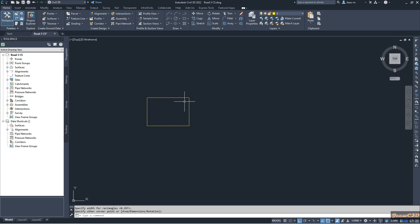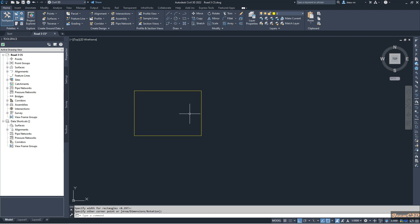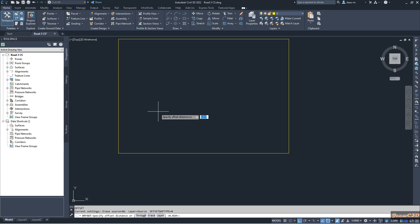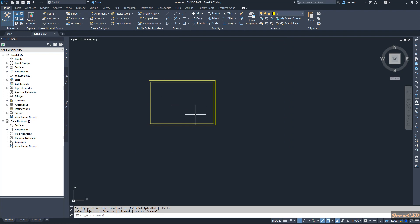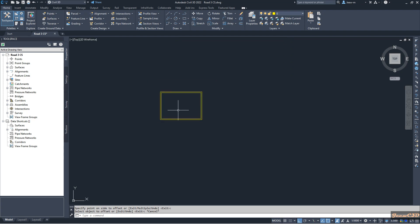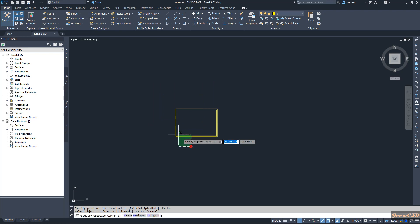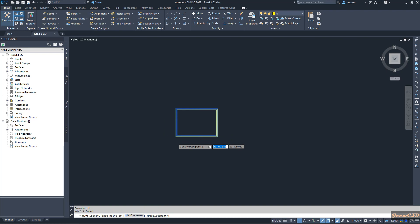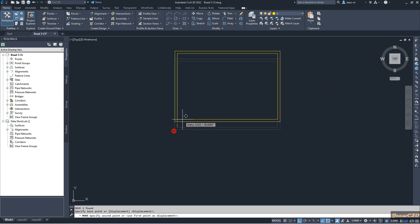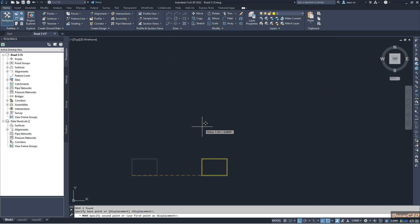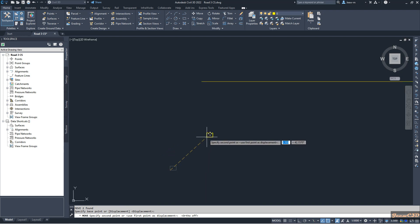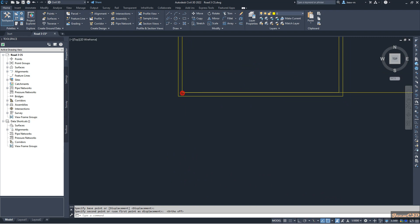When plotting our section view, we will have a 10-millimeter offset from each edge of the paper. To get this offset, I offset the rectangle 0.01 meters (10 millimeters) to the inside. This inner rectangle is where we plot the section view. I then select both rectangles and move them, turning off ortho mode by pressing F8, and place the polyline edge at the inner rectangle edge.